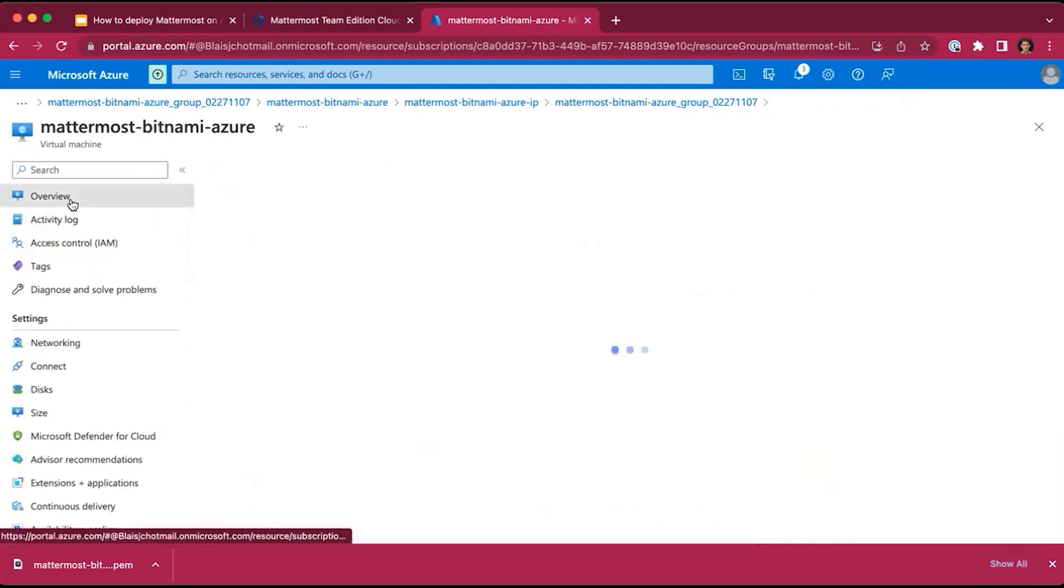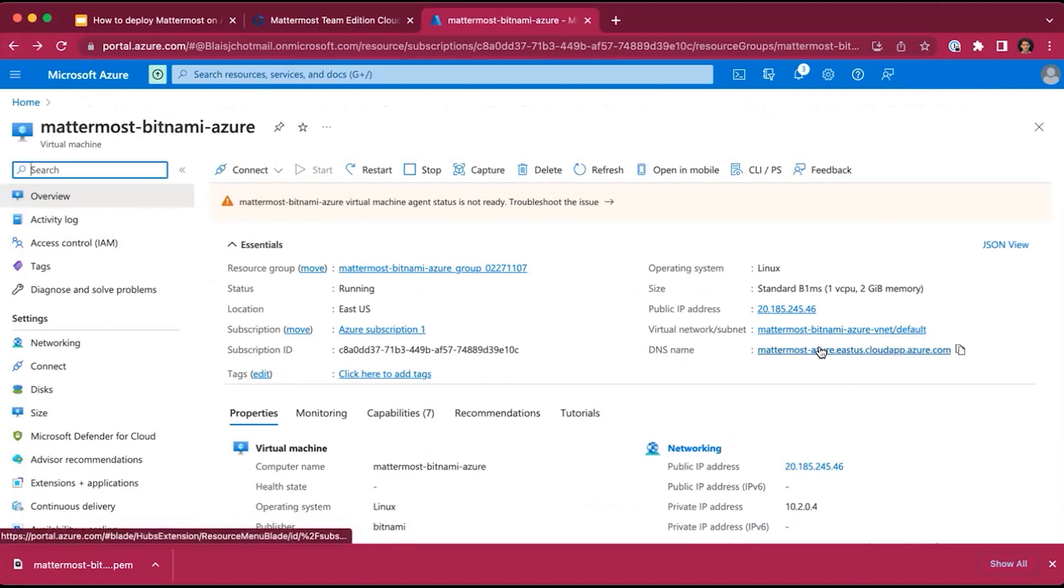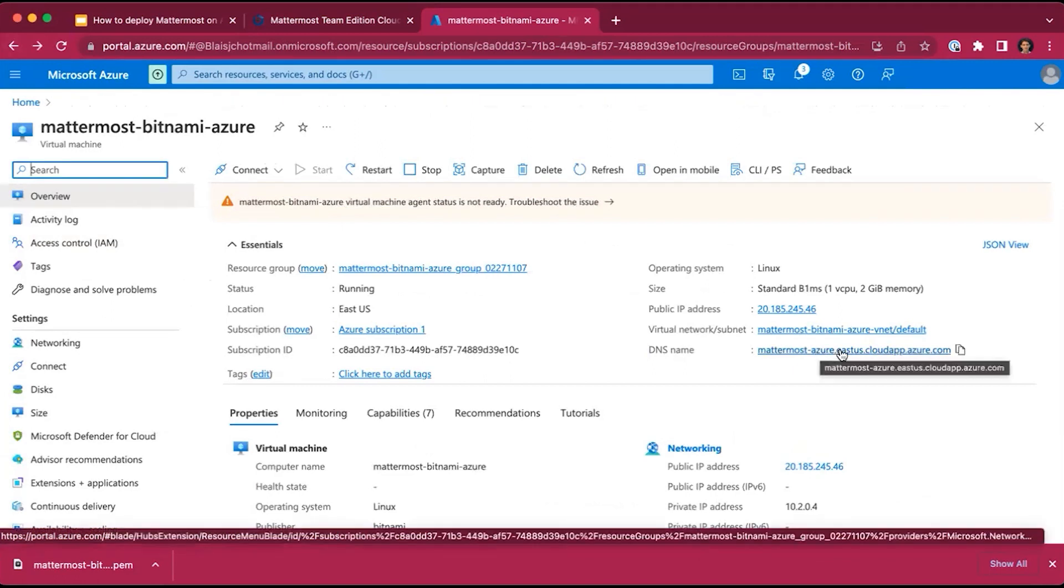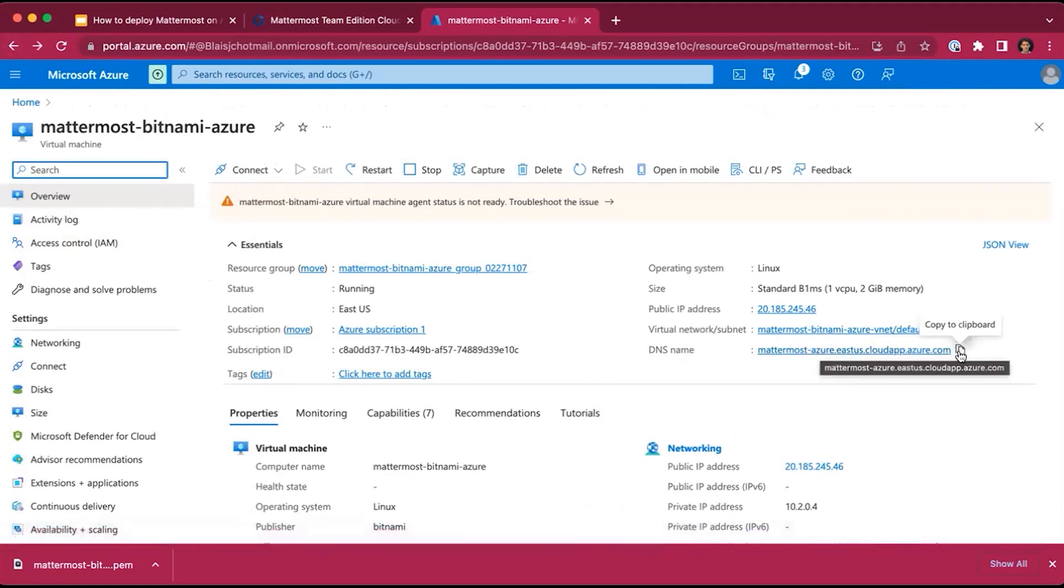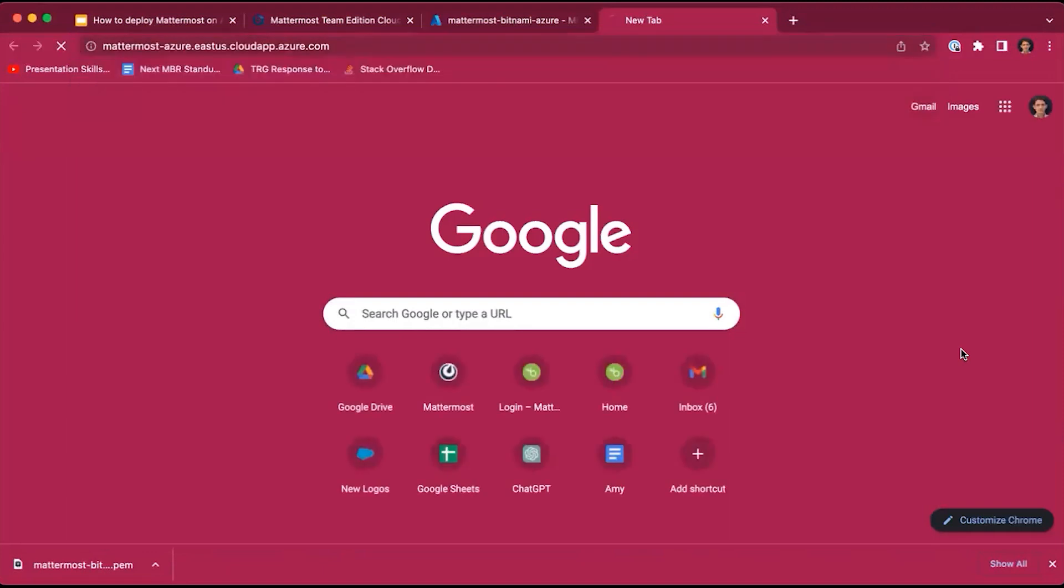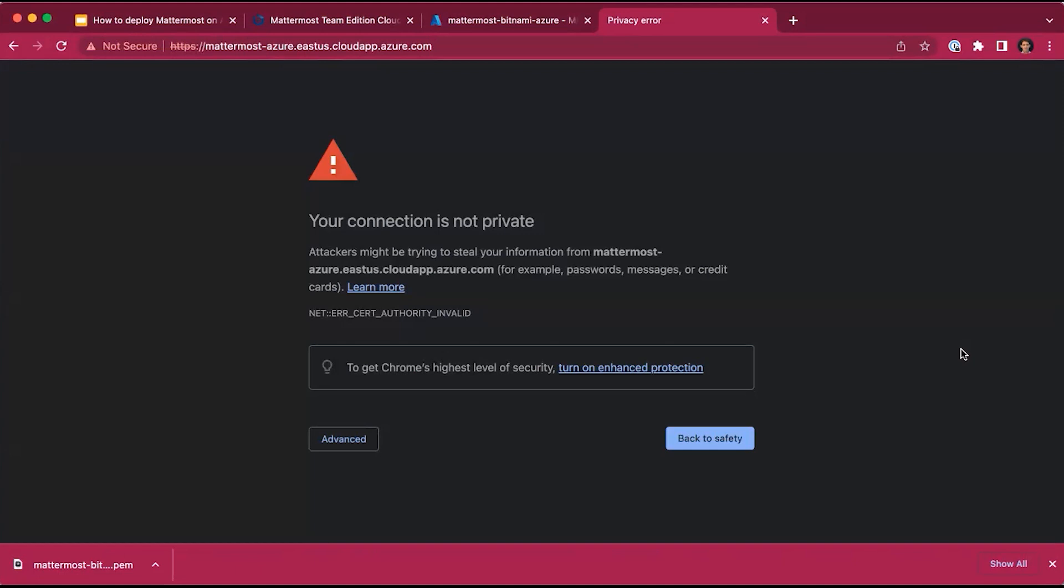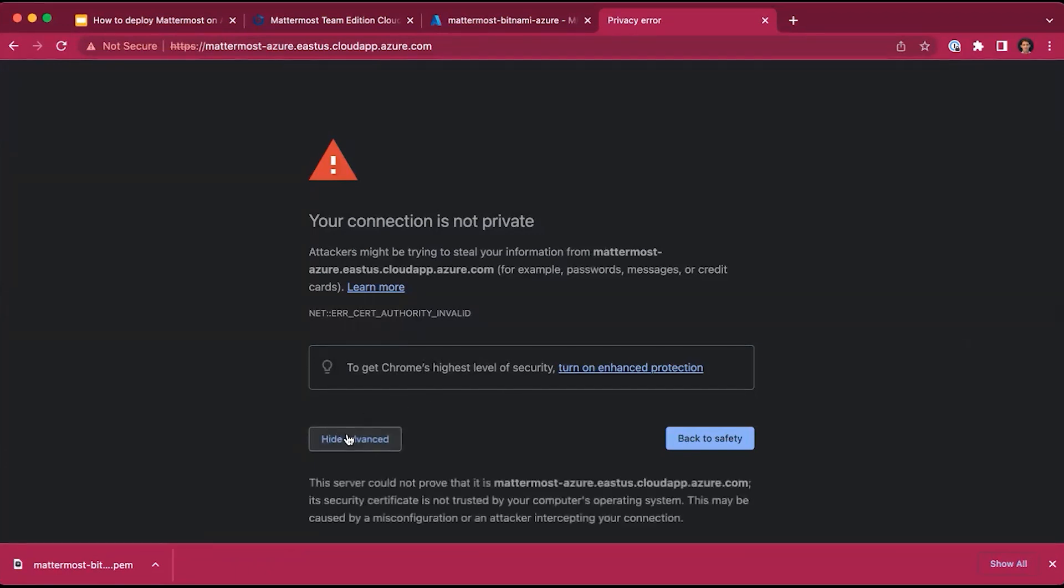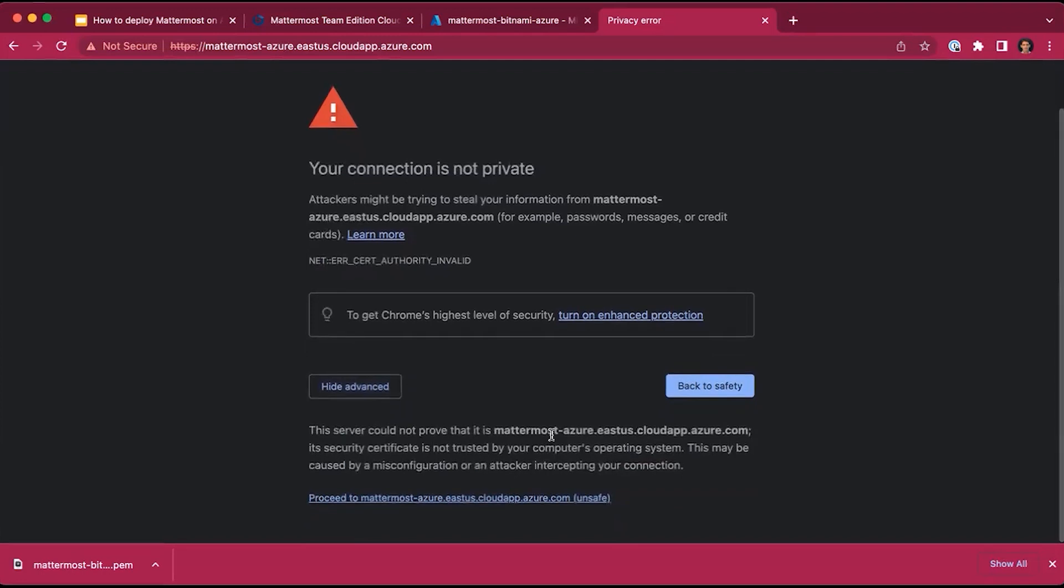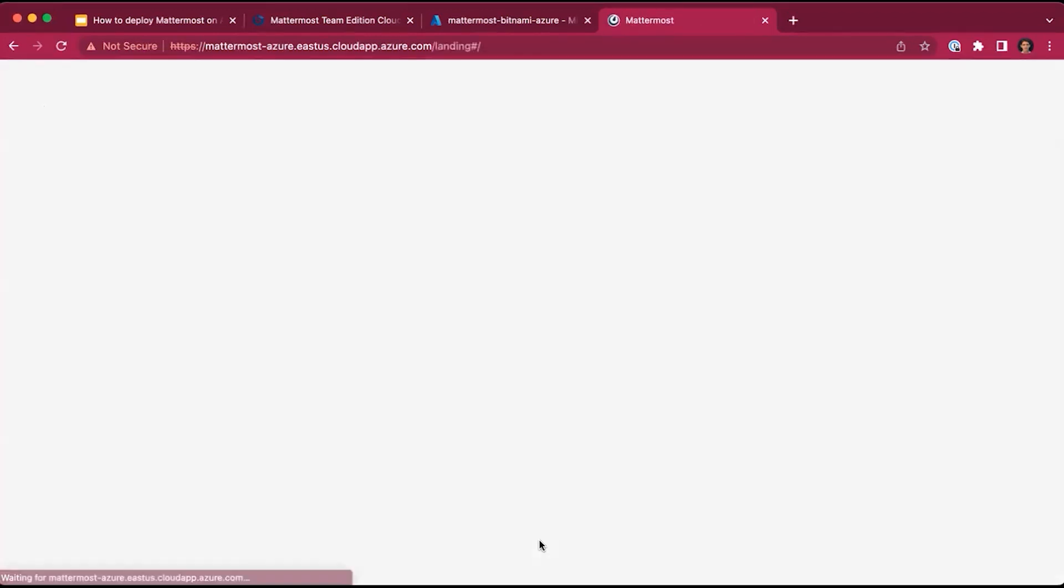Then go back to the overview. We can now see that the DNS name has been configured. We're going to copy that and open it in a new web browser. It will prompt you that the connection is not private, and that's because SSL hasn't been configured for the MatterMost instance. For trial purposes, that is completely fine. But if you do deploy to production, we strongly recommend configuring SSL for your MatterMost instance for improved security. For this trial, we'll simply click advanced and proceed to the workspace.